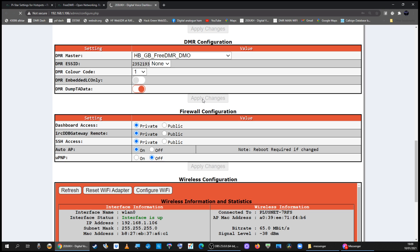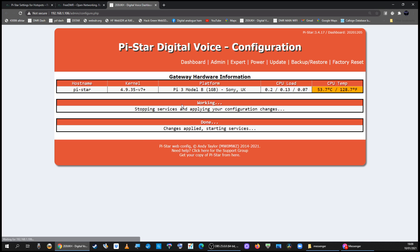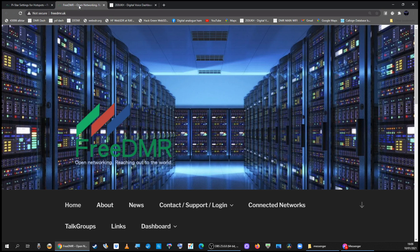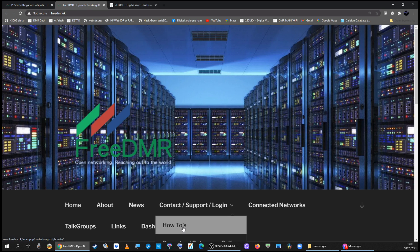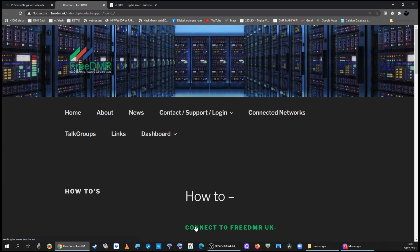When I did this, it automatically put the correct settings in. I'll show you the expert settings I'm on about. If you go to the free DMR section on the website for support how-to's...